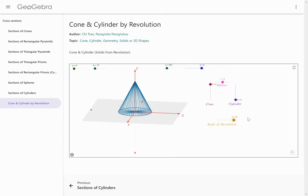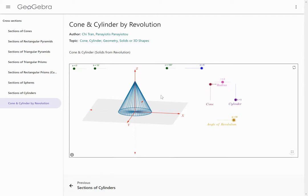You can rotate any shape, but basically what you're going to end up with is some kind of round 3D shape. Remember those are cones, cylinders, and spheres. So any shape that you rotate is going to give you one of those three shapes — a cone, a cylinder, or a sphere.